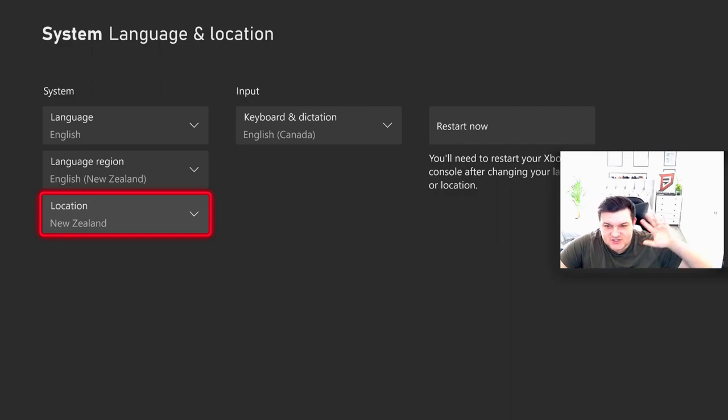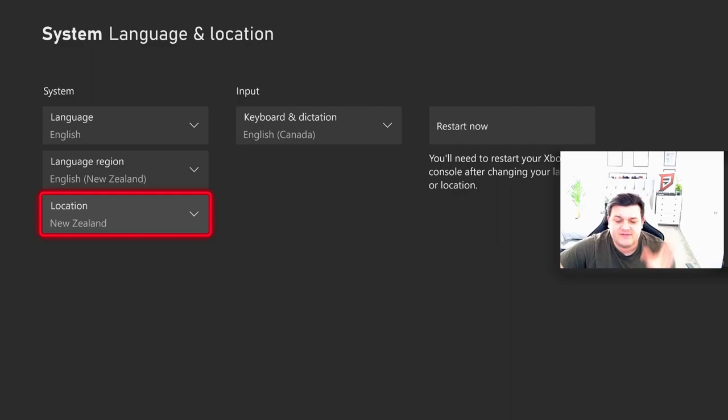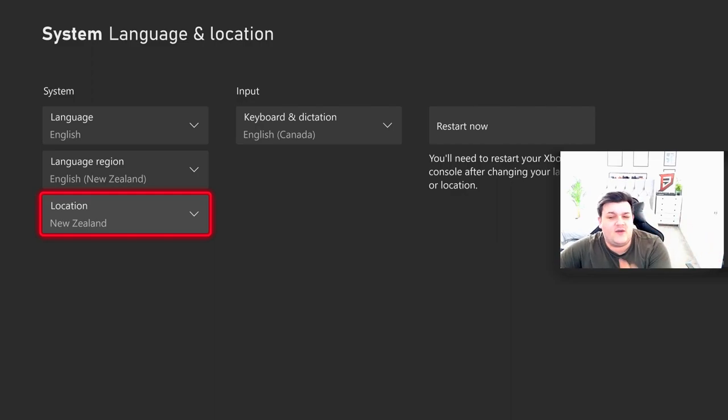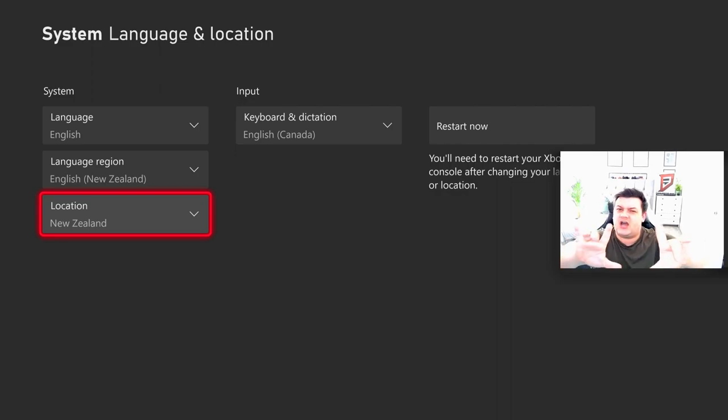But if you do want to play a day early, whether it's the 15th or the 12th, if you're in Europe or America, then go ahead and do this trick and get your addiction back on.